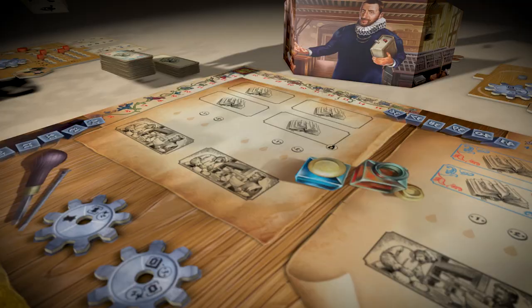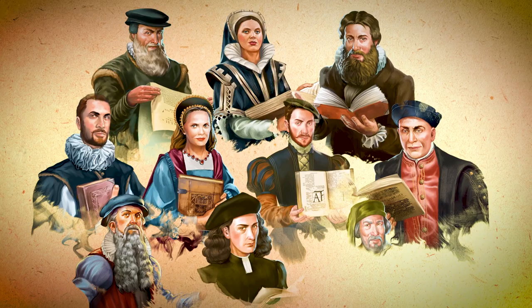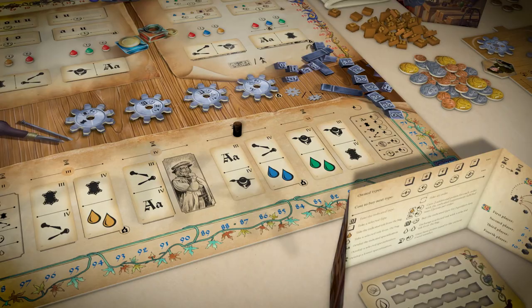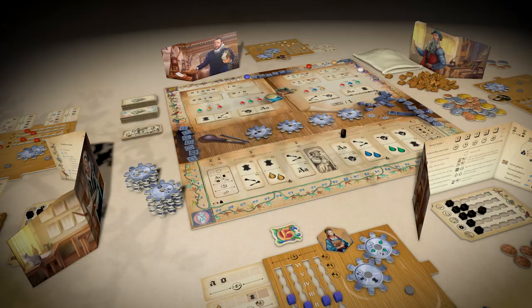In the game Gutenberg, each of you plays the role of one of ten historical figures — pioneers who improved printing technology. Running your own printing house, you compete with other players for fame and recognition.